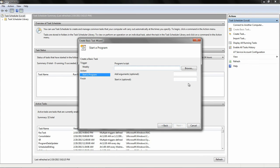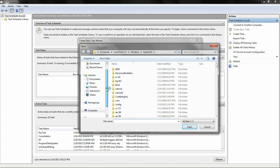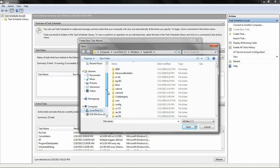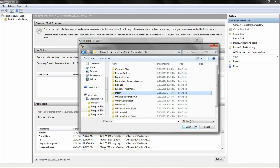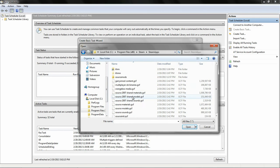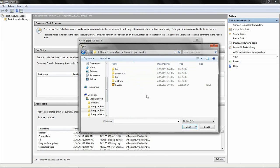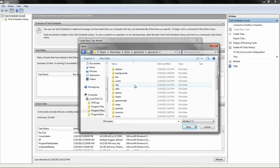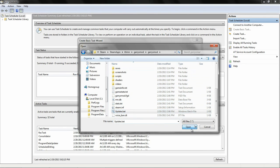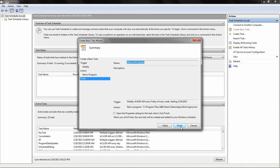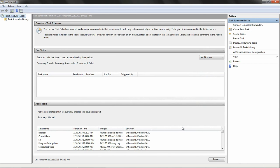Then you're going to have to go hunt down the bat file, which is C, Program Files, Steam, Steam Apps, Your Username, Gary's Mod. And there we have it. Next. Finish. Perfect.